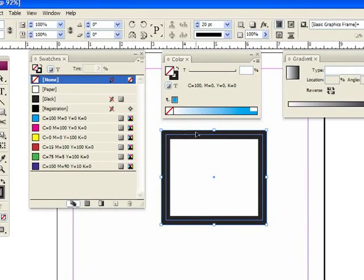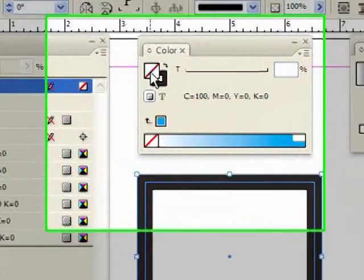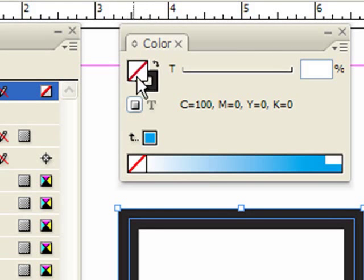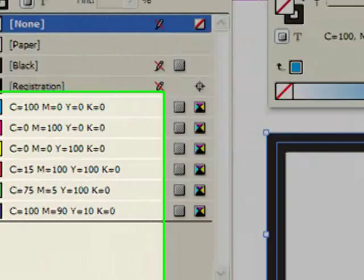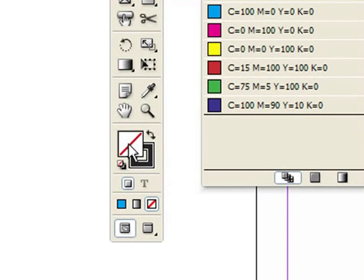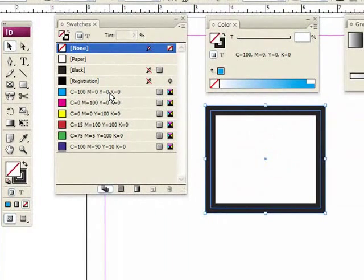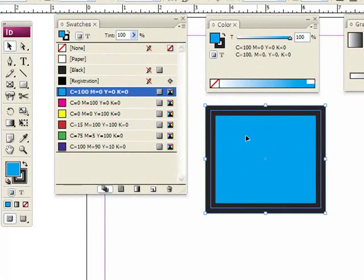So let's change the fill. First I have to make sure the fill is in the foreground, either in my color panel here or in my toolbox over here. So now if I click a color in my swatches, it's going to change the fill. And there we go, we changed this to blue.